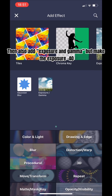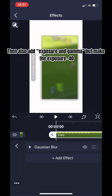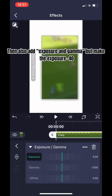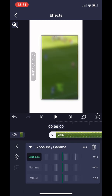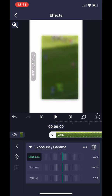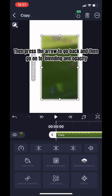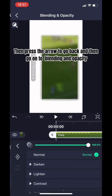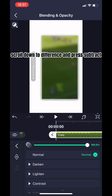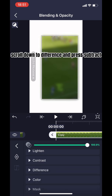Then also add exposure and gamma, but make the exposure minus 40. Then press the arrow to go back, then go onto blending and opacity. Scroll down to difference and press subtract.